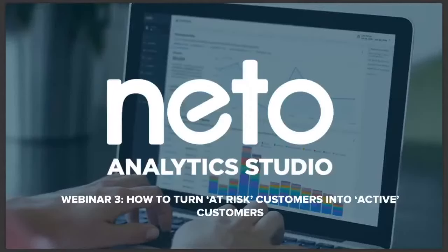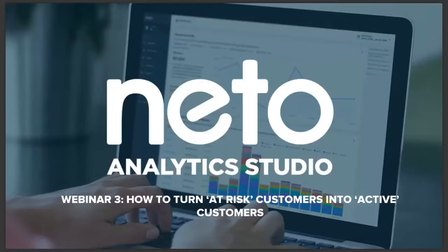Hi everyone and welcome to our NITO Analytics Studio webinar series. I'm Felicity and I'm here with Laura Brooks from Glue today. Good morning, Laura. Good morning. Thanks so much for being here. Thank you. I'm excited.